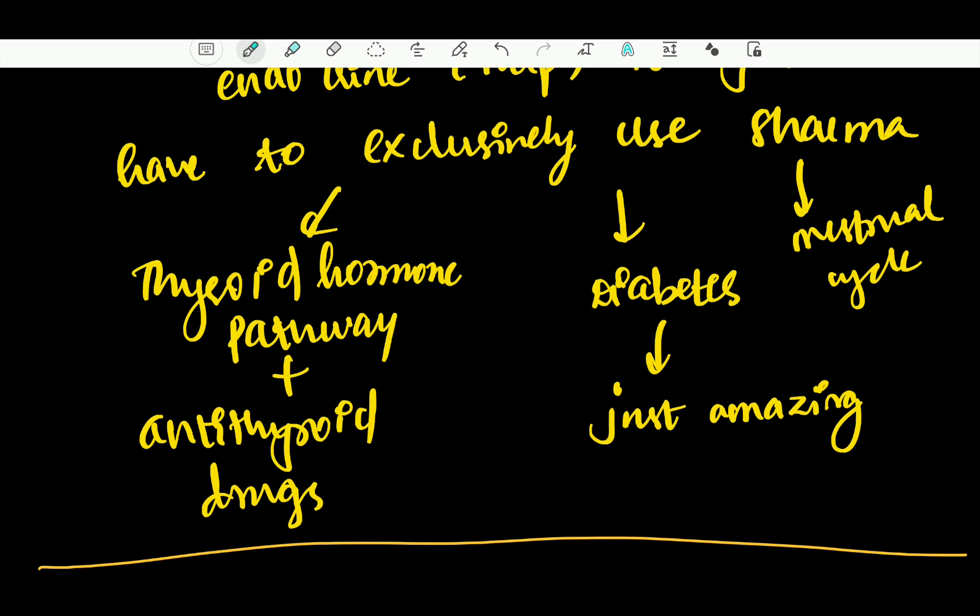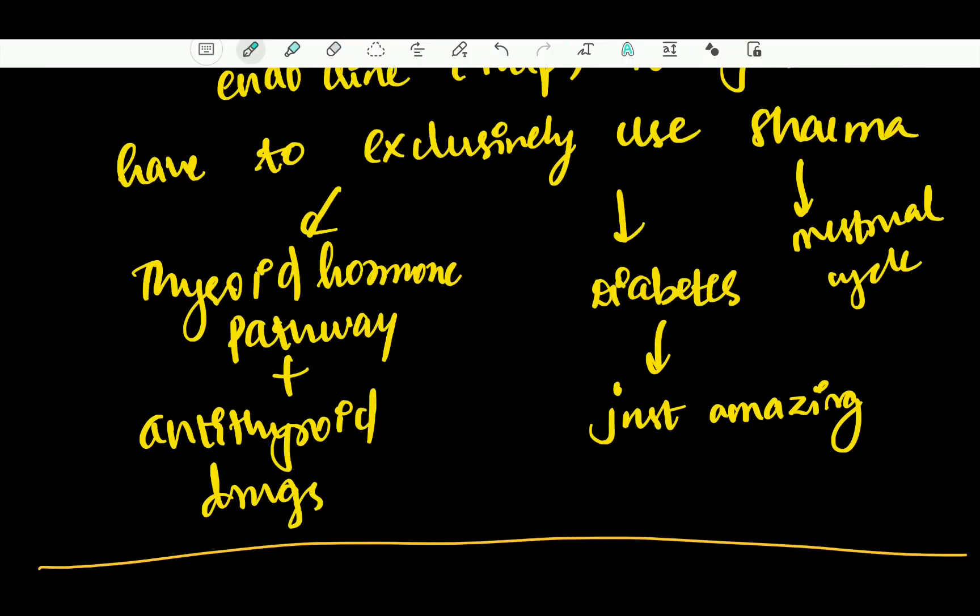Endocrine chapter: thyroid, diabetes, estrogen, antiemetic chapter. I am saying it for the 100th time — you can go and refer to Sharma. Even in thyroid, hyperthyroid is covered well. You have to figure out when to shift between Sharma and Tripathi. That's the issue.